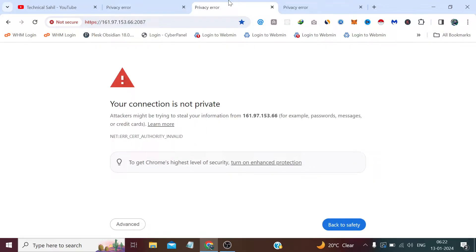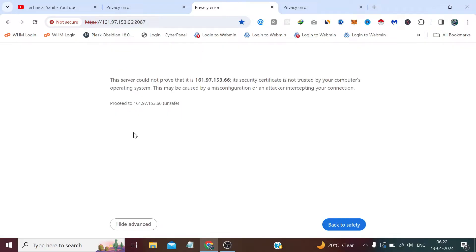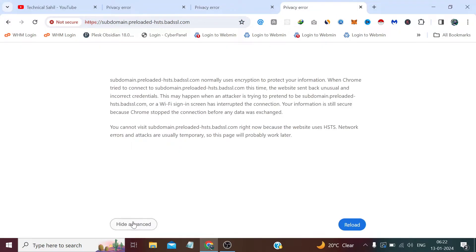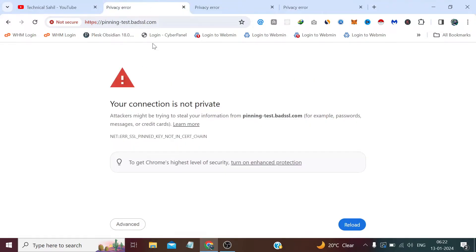You may have seen this error many times. Most of the time when we click on the Advanced button it shows an option which is 'Proceed to unsafe', and when we click on it we can visit that website. But in some cases when we click the Advanced button we cannot find such an option to bypass the security concern.